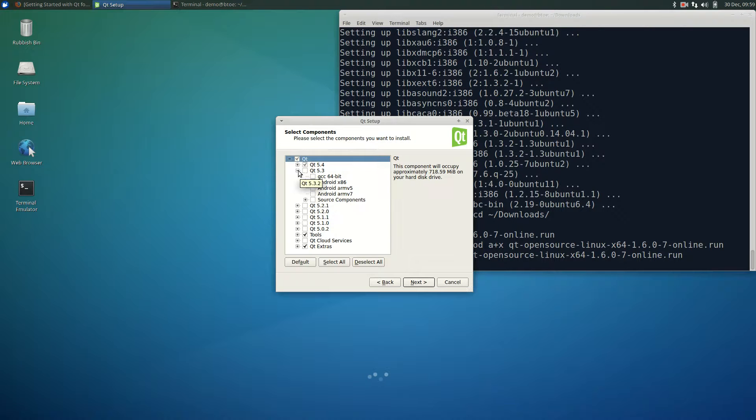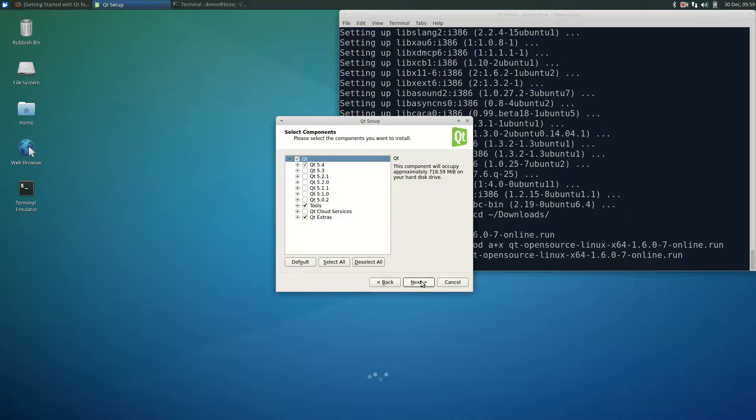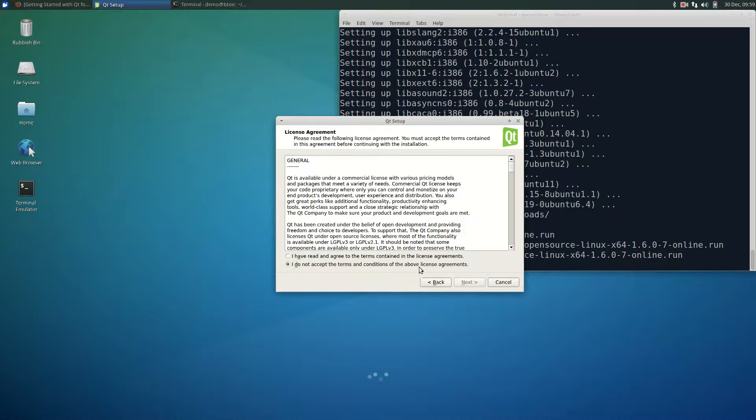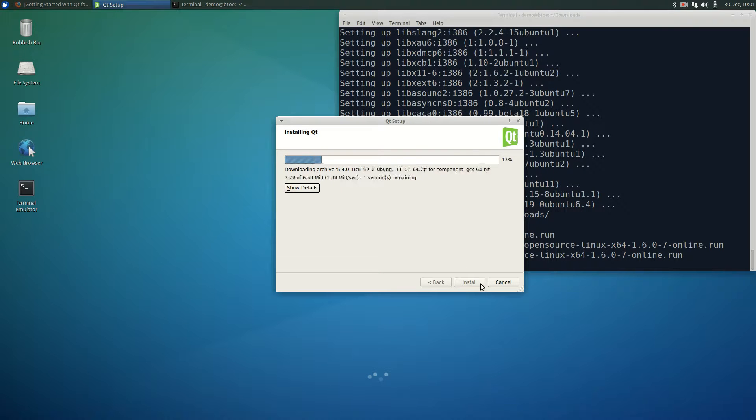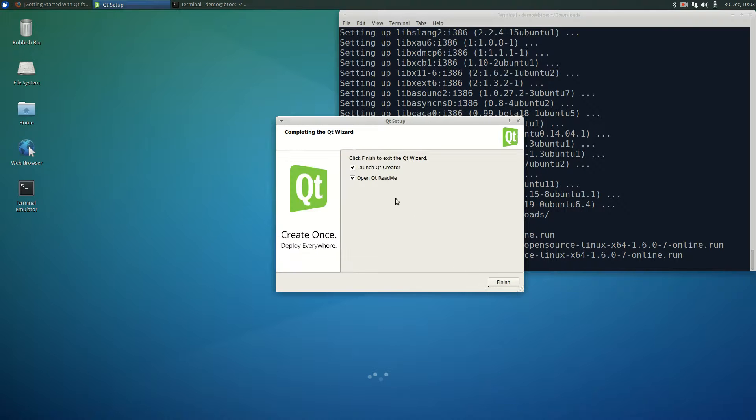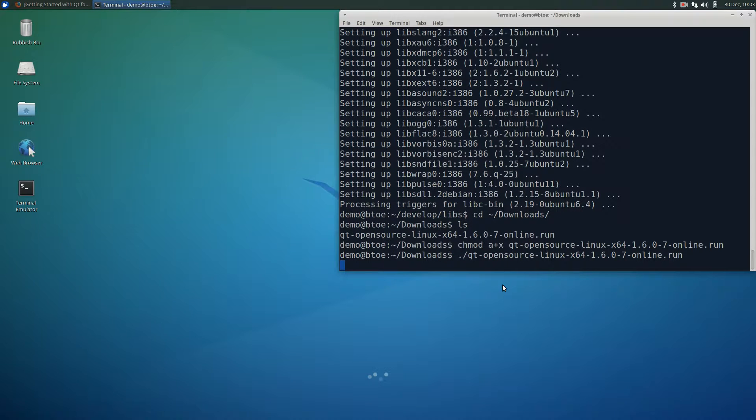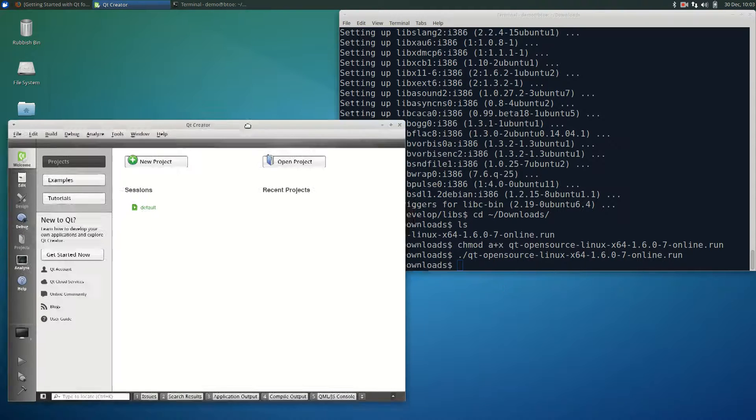Click next to install the components. Accept the license agreement and click next. Click install. Deselect the readme and click finish to start the qt creator.